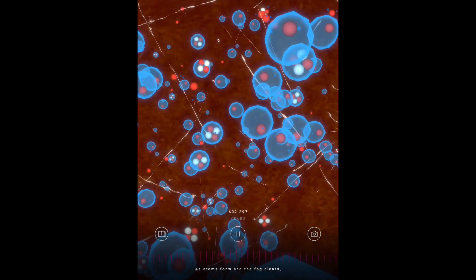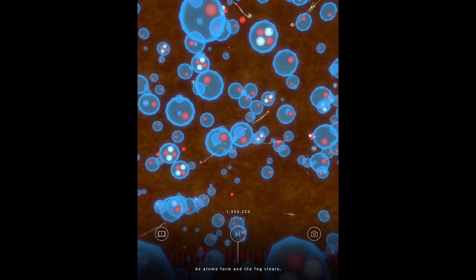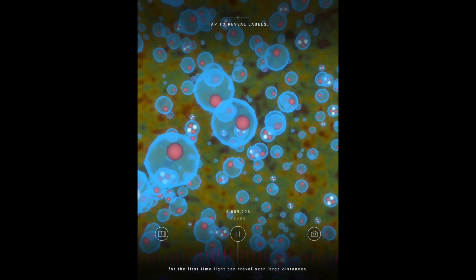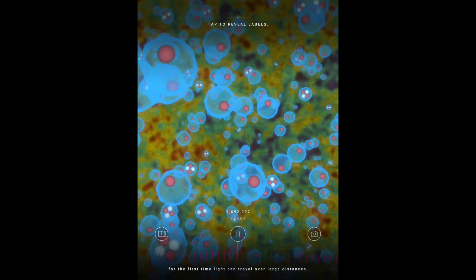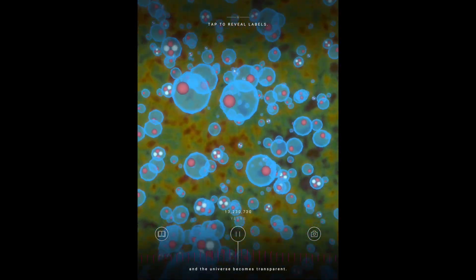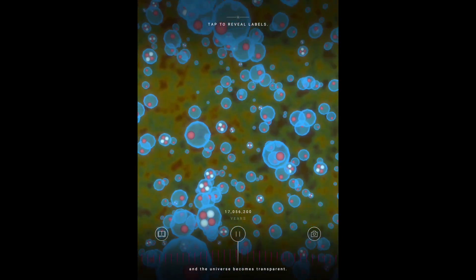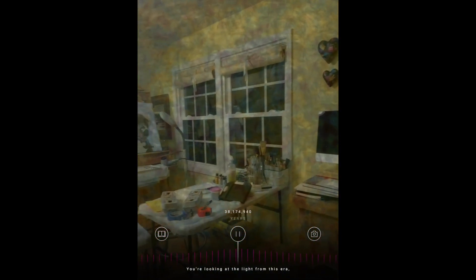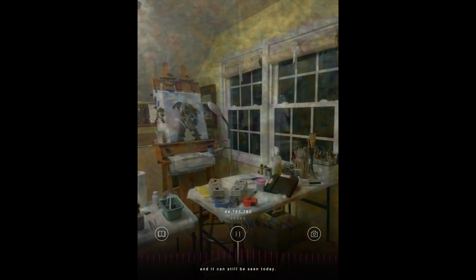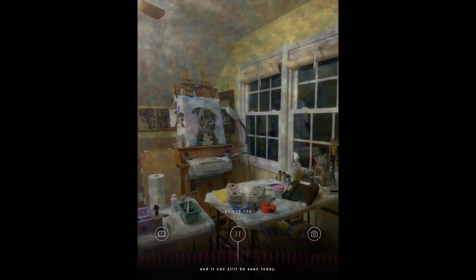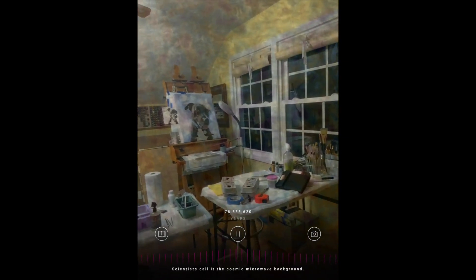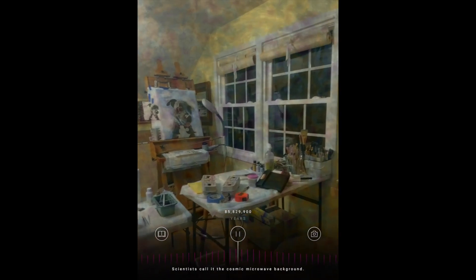As atoms form and the fog clears, for the first time light can travel over large distances and the universe becomes transparent. You're looking at the light from this era, and it can still be seen today. Scientists call it the cosmic microwave background.